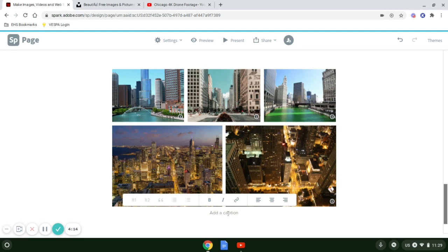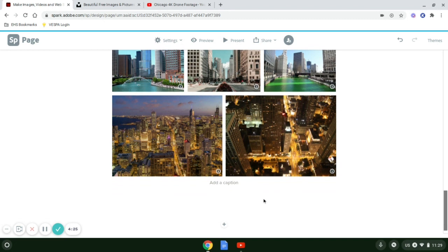At the bottom here, I can add a caption. This would be great if you want to say top left, top center, top right, bottom left, bottom right, if you want to identify what's going on in those pictures.